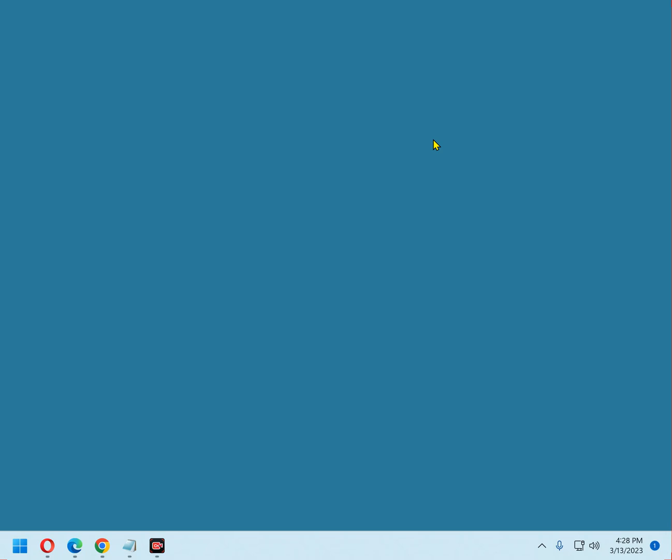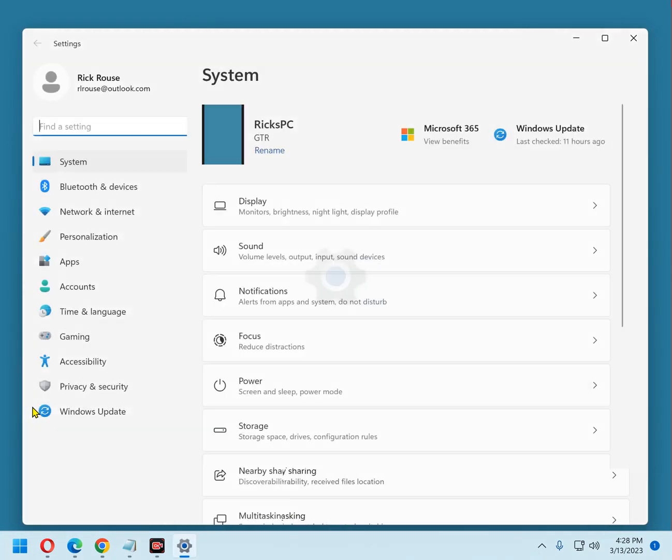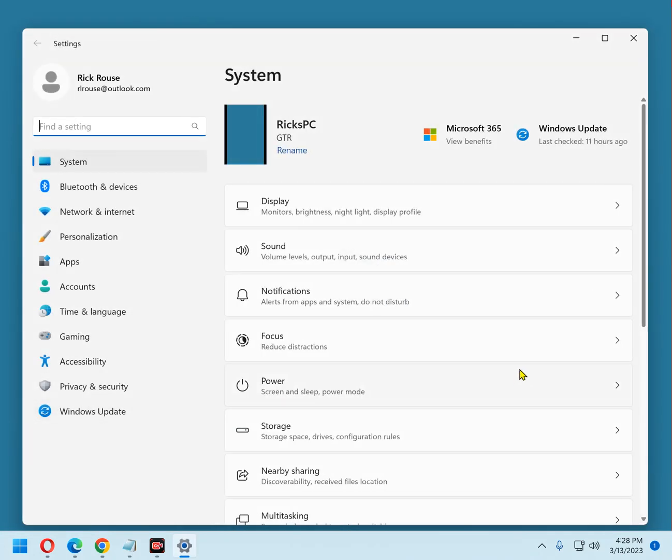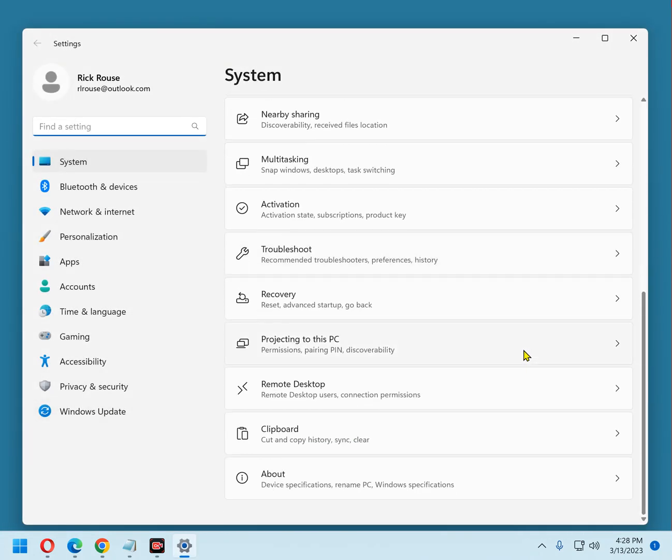If you don't have This PC icon on your desktop, right-click the Start button and select Settings from the menu. Then scroll down and click About.